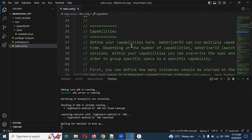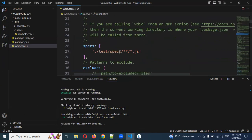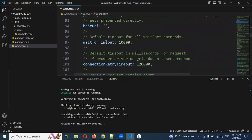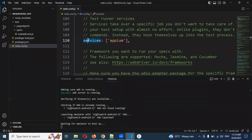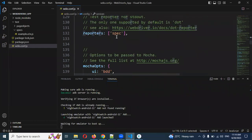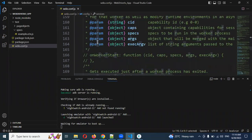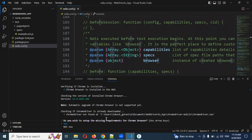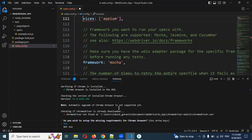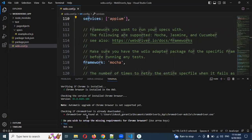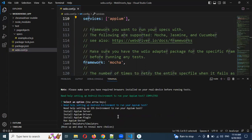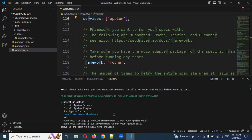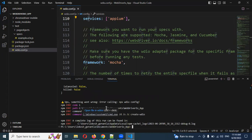The Appium server will start on port 4723. When we run, we can see browse and await and everything will be presented. Services include Appium service, framework, motion, reporter specs, and motion operation settings. Verification of Chrome installation is done. In case it asks 'Do you wish to set up a missing requirement for the Chromium browser?' — if you click Yes it will start that setup, otherwise it won't. Press Enter and it will set up the Chromium one, and once done everything will be complete.